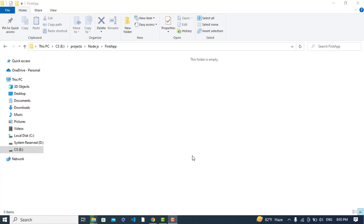Hi everyone! In this video we will create a first React plus Node.js plus MySQL application. For the frontend we'll use React, for the backend Node.js, and for the database we will use MySQL. Let's get started — I have created a folder called 'first-app' and will open it in Visual Studio Code.